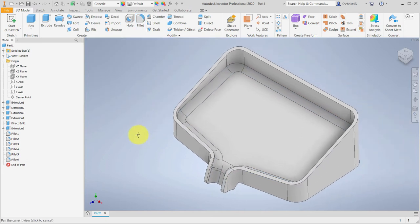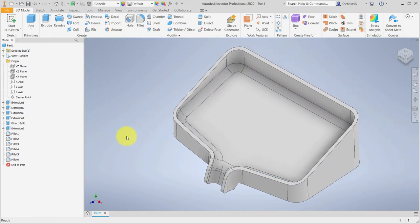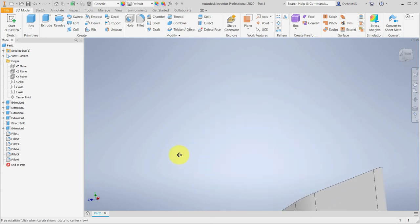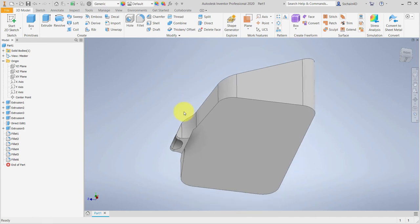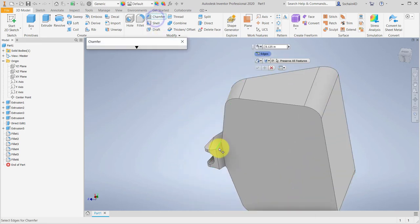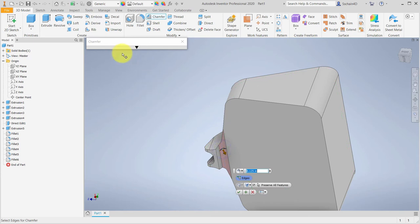Since I'm 3D printing this, I want to chamfer the inside bottom corner of the spout instead of fillet it — it just makes it easier to print. I'll rotate my view around so I can see the bottom, then click Chamfer and select the inside edge of the spout. I'll set the value to .1 inch and click OK.